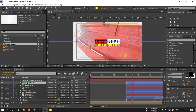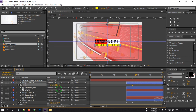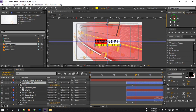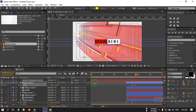Now select this, press S to create a scale keyframe. Unlink the values, go to around this point, and bring the anchor point to this position. From this point make it 0, then go to this point and make it 100%.